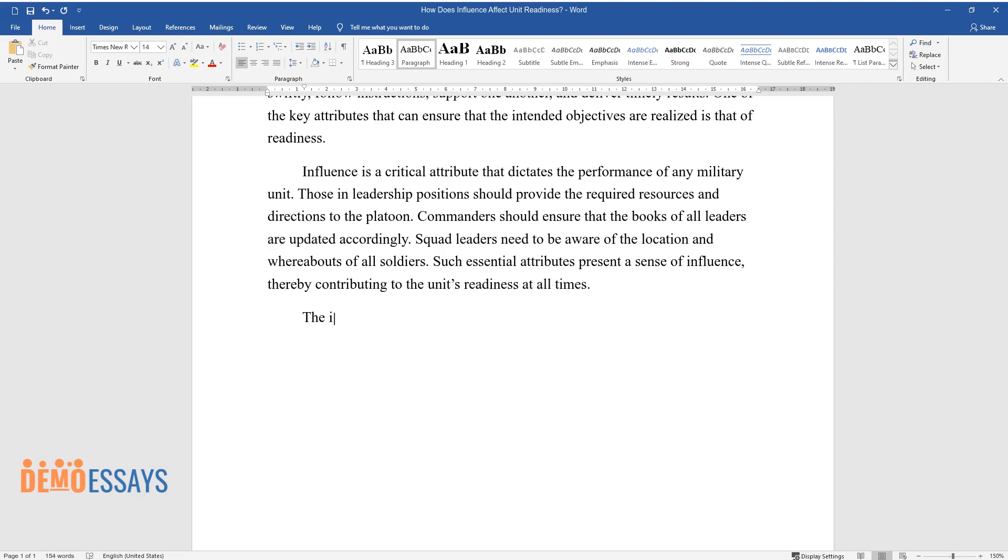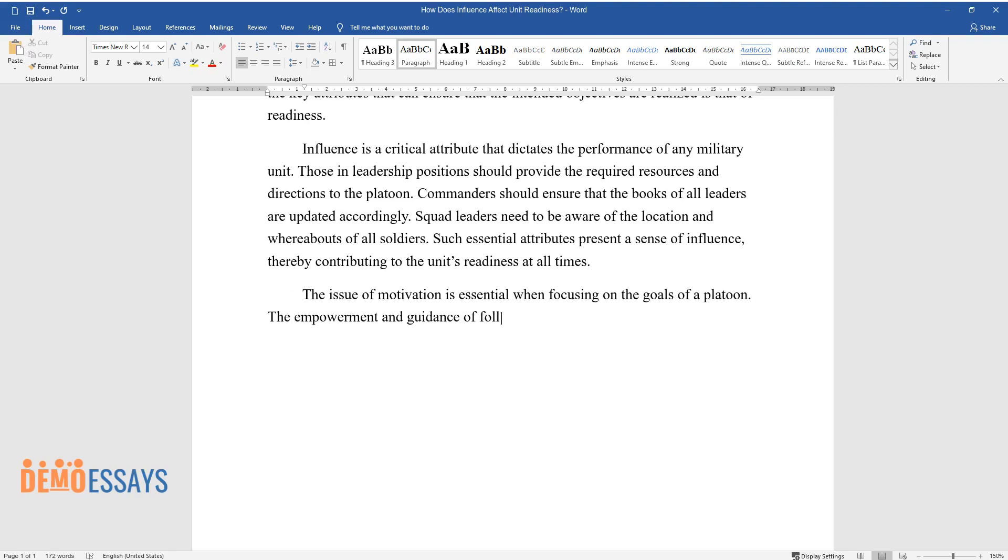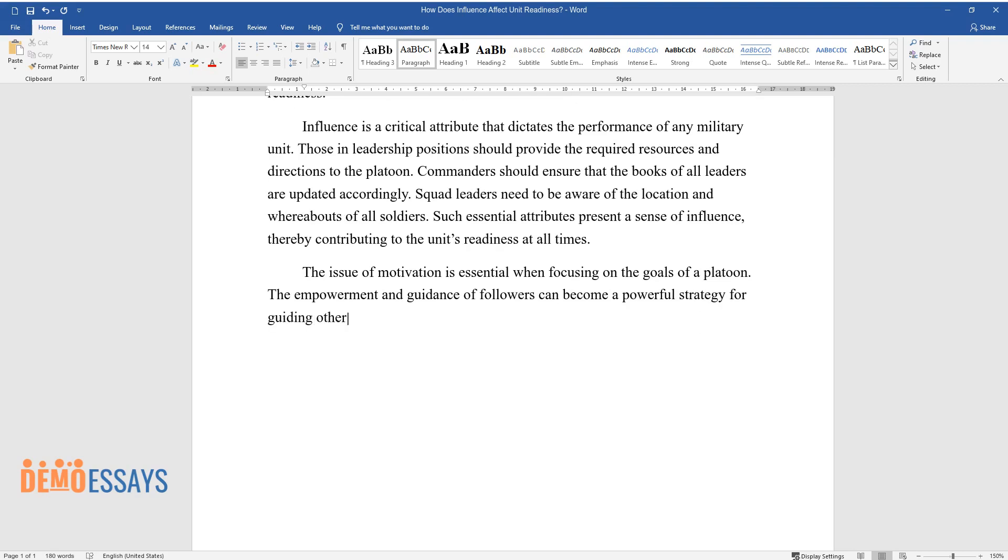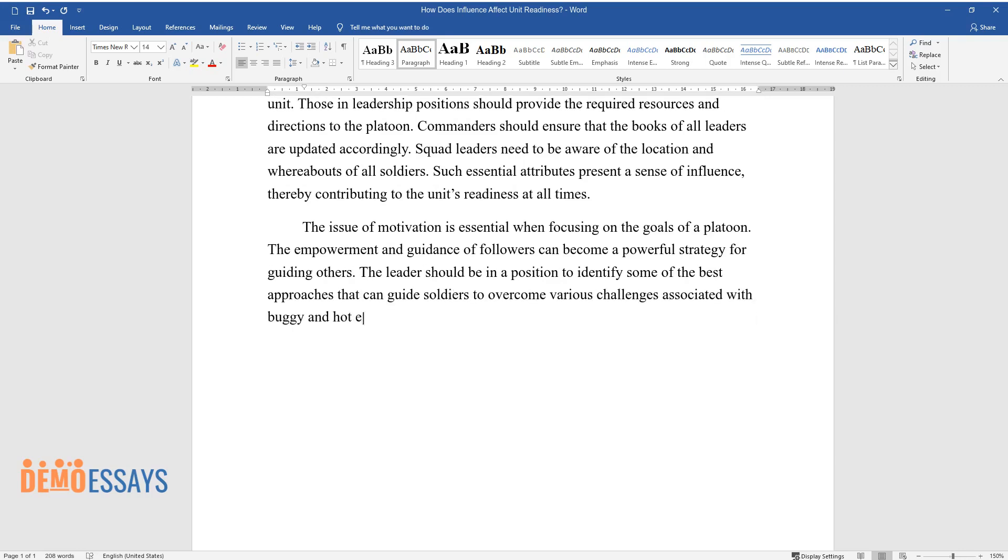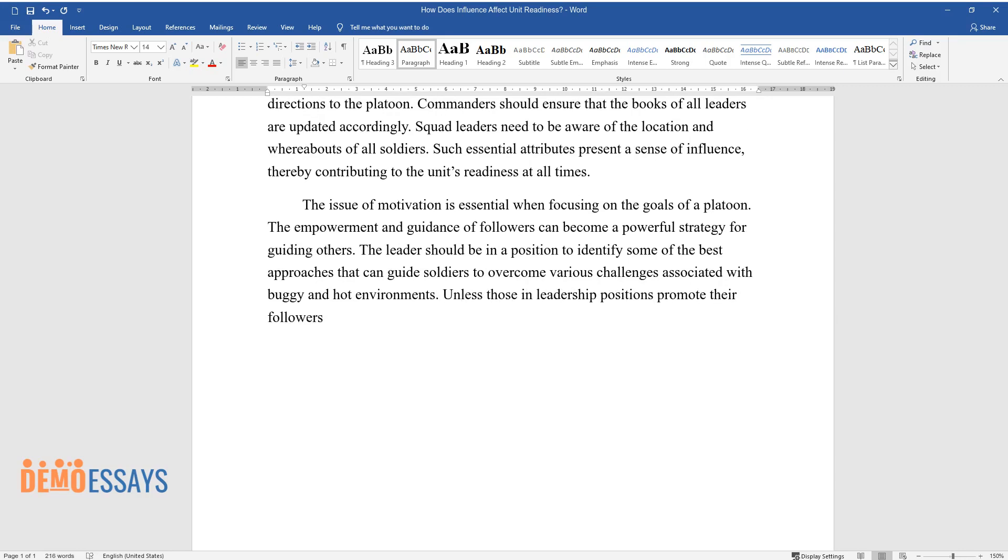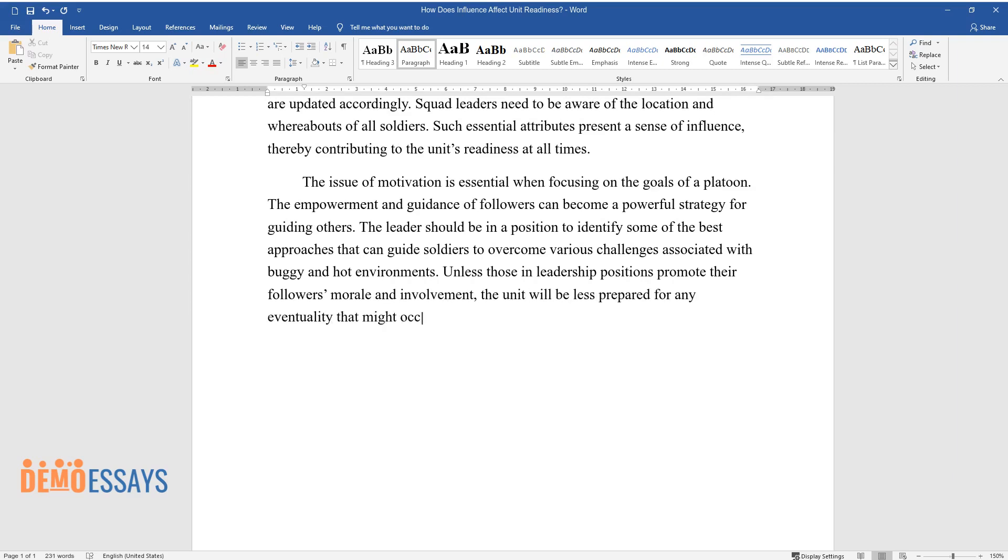The issue of motivation is essential when focusing on the goals of a platoon. The empowerment and guidance of followers can become a powerful strategy for guiding others. The leader should be in a position to identify some of the best approaches that can guide soldiers to overcome various challenges associated with buggy and hot environments. Unless those in leadership positions promote their followers' morale and involvement, the unit will be less prepared for any eventuality that might occur.